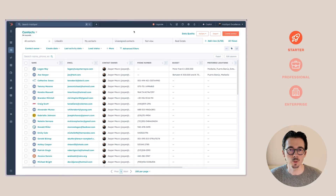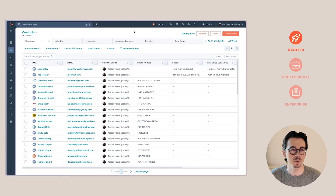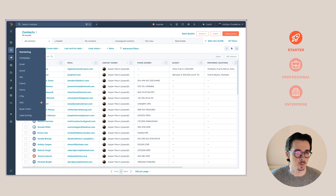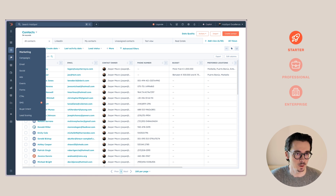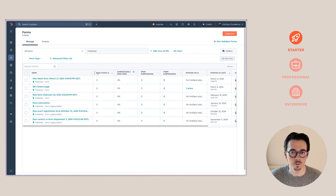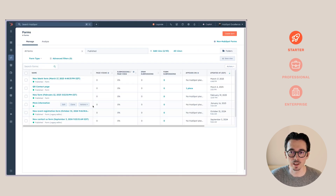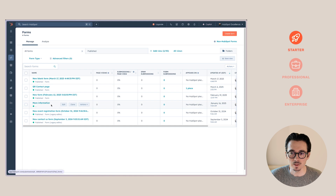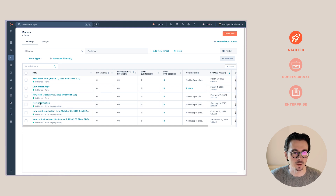The first part I want to show you is how you can use automations based on forms, and this is something that works in the Marketing Hub Starter. If we go to the sidebar to Marketing and then Forms, you can see that I have a couple of forms already here. Let's say we want to go to the More Information form.